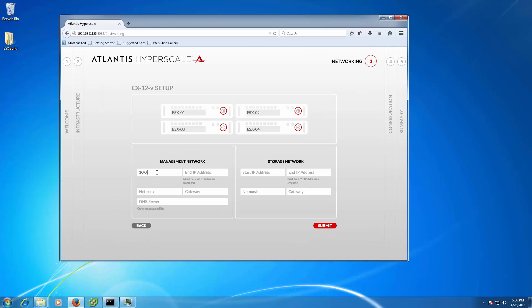Second, you input your networking information for both your storage and management network. Once entered, click on the Submit button to kick off the configuration process.